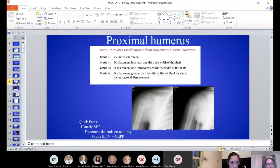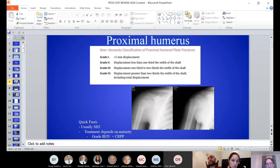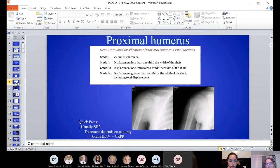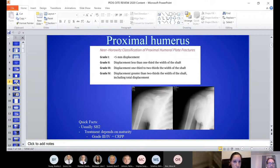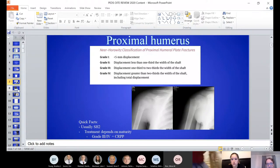Proximal humerus fractures: if the patient is less than 10 years old and the fracture is anywhere in the same zip code, they will heal — treatment is non-operative, even with a near Horowitz grade four, so two-thirds of the width of the shaft. If they are older, you may consider fixation with closed reduction and pinning. Truly with an adolescent close to skeletal maturity would you perform a closed reduction; treatment could be cuff and collar or hanging arm cast.